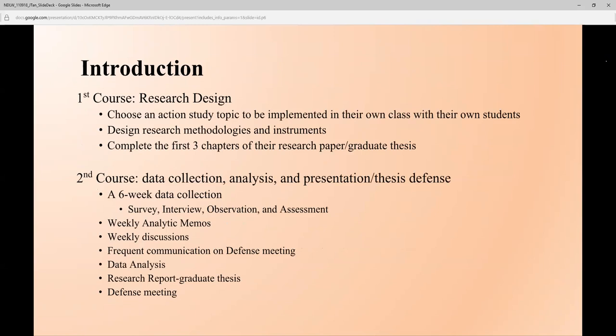I'm working in the Secondary Education and Educational Technology department, teaching education technology graduate online courses — a pure graduate online program. Most of my students are K-12 teachers, and before they finish the graduate courses, they have to complete two research courses. The first course is to design the research and get their IRB approved, because they work with minors. The second course is data collection, analysis, and reporting findings. In the first course, they choose an action research topic relevant to their own teaching and classroom, design the methodology and instruments — I strongly recommend finding well-established instruments online for validity — and at the end complete the first three chapters of the research paper, which is their graduate thesis.